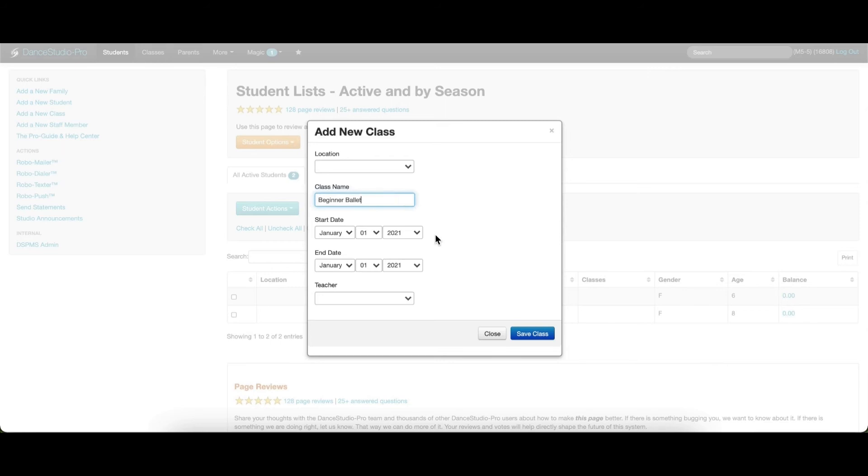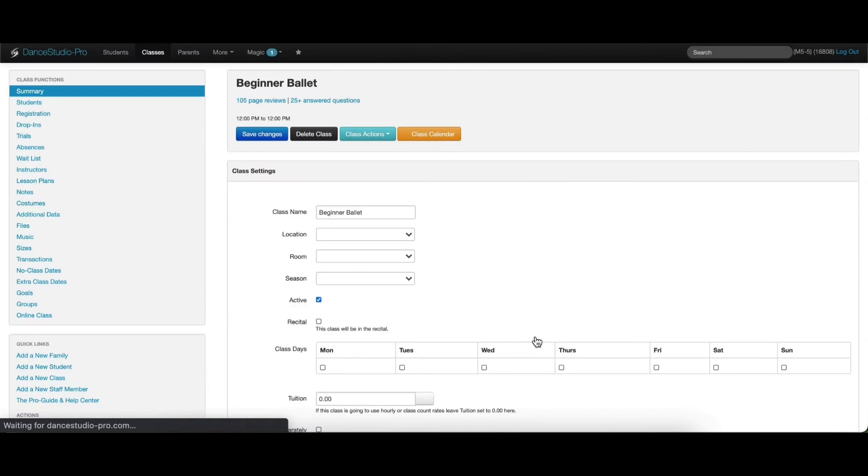The start and end dates can be entered on this screen, and the teacher can also be assigned. Next, once you save the class, you will be redirected to the class settings page.